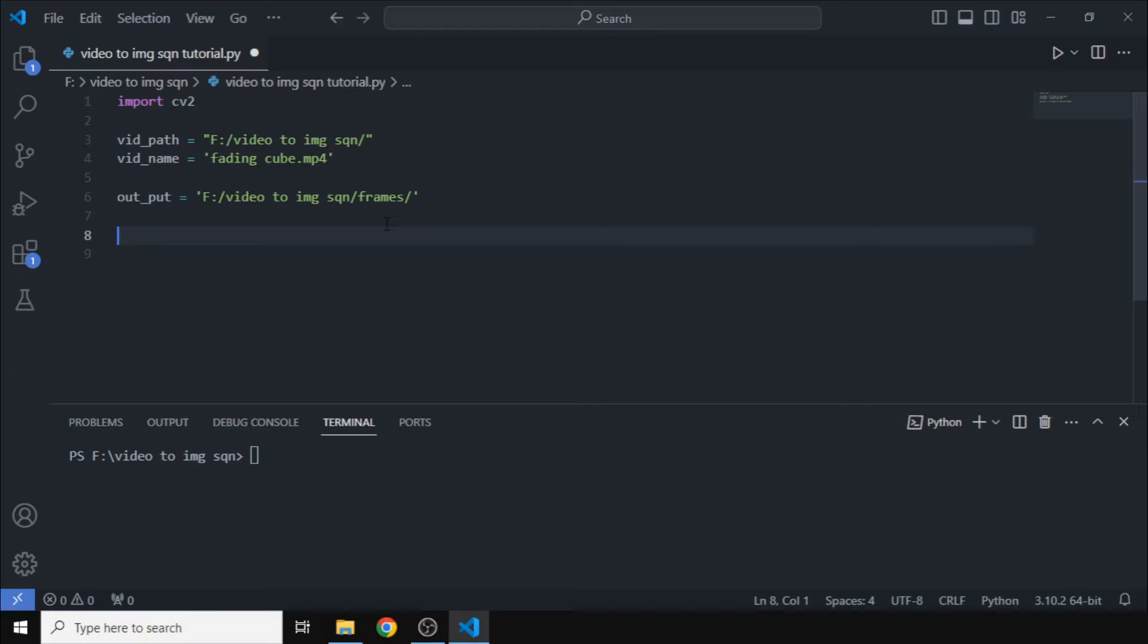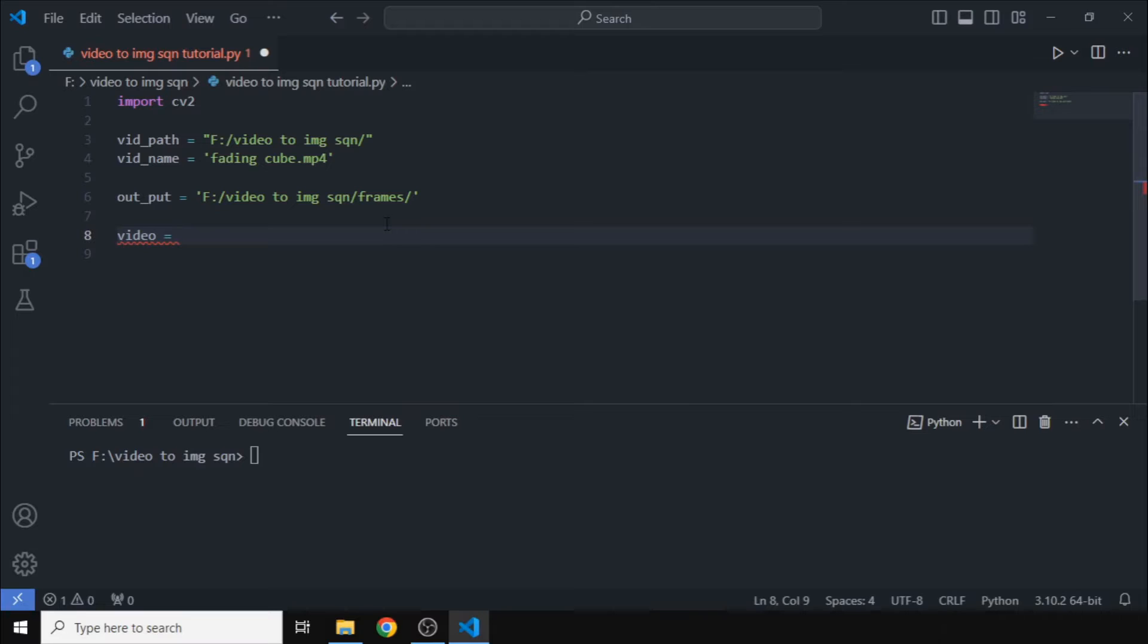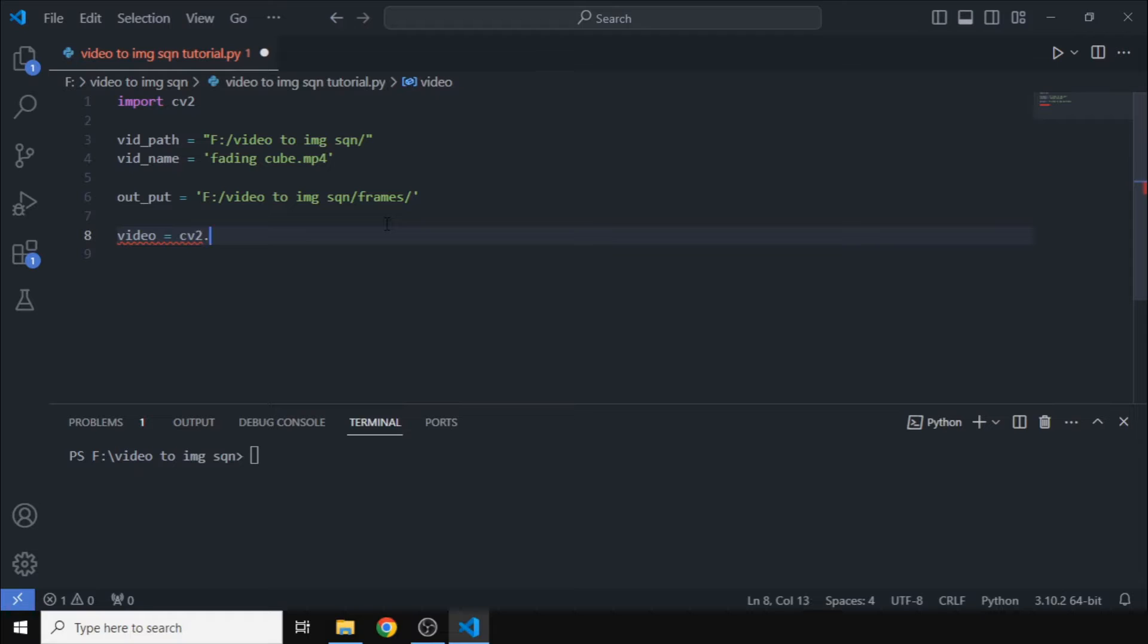Now what we actually need to do to import the video into the program is we will define another variable and set it as equal to cv2.VideoCapture.